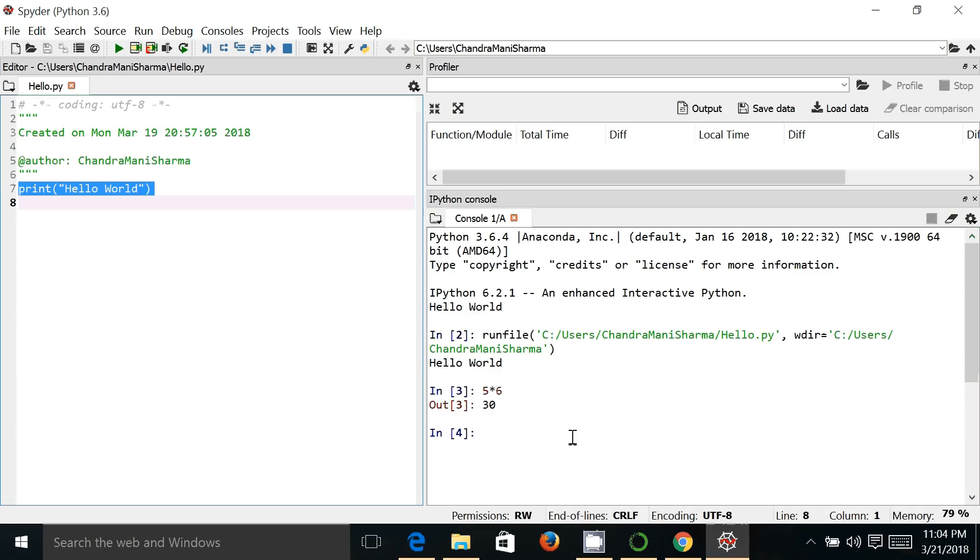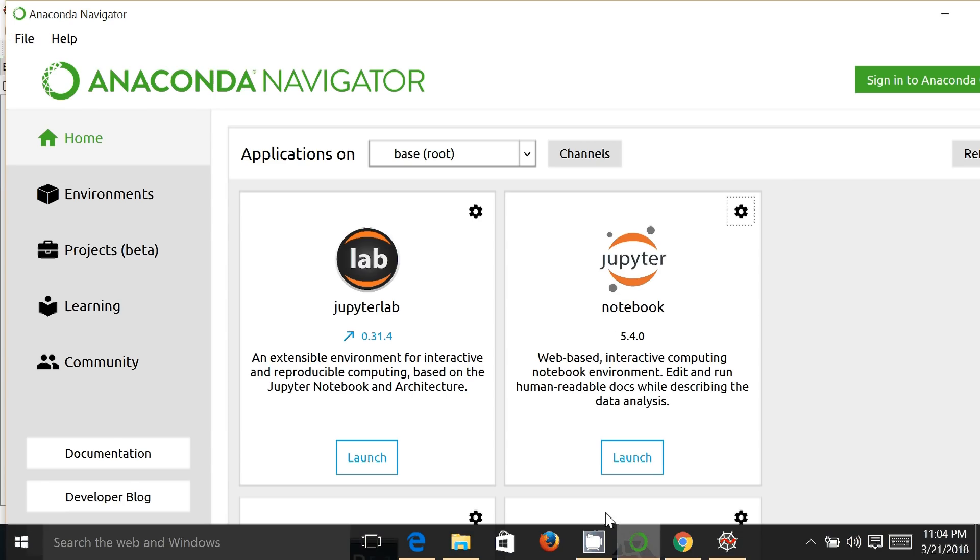the third option is that Anaconda comes with Anaconda Navigator, which is a GUI-based interface that can be used for various purposes like creating Jupyter Lab, notebooks, and others. So thanks for watching.